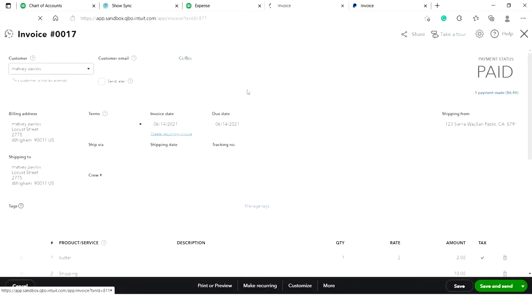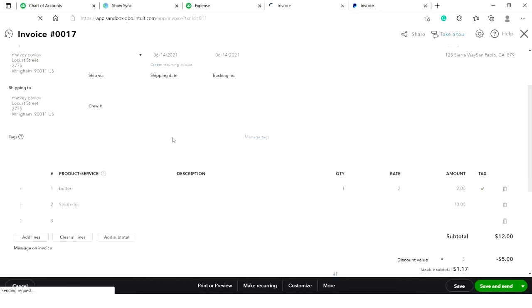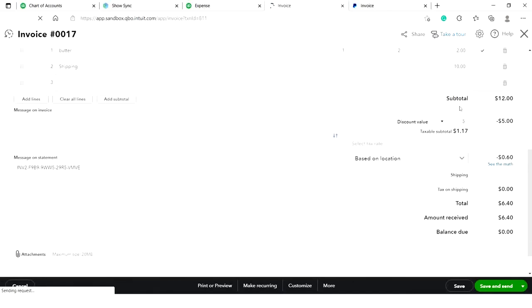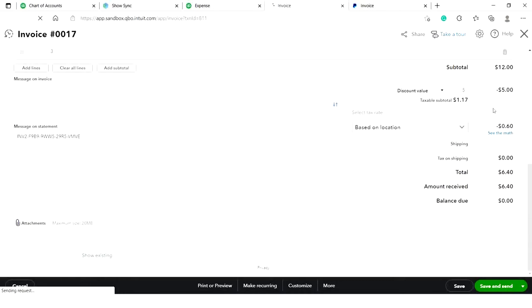As you can see, all the details were recorded. A customer name, a billing address, a shipping address, the invoice date, the due date, a product or service name, as well as a discount, a tax, and the total amount.